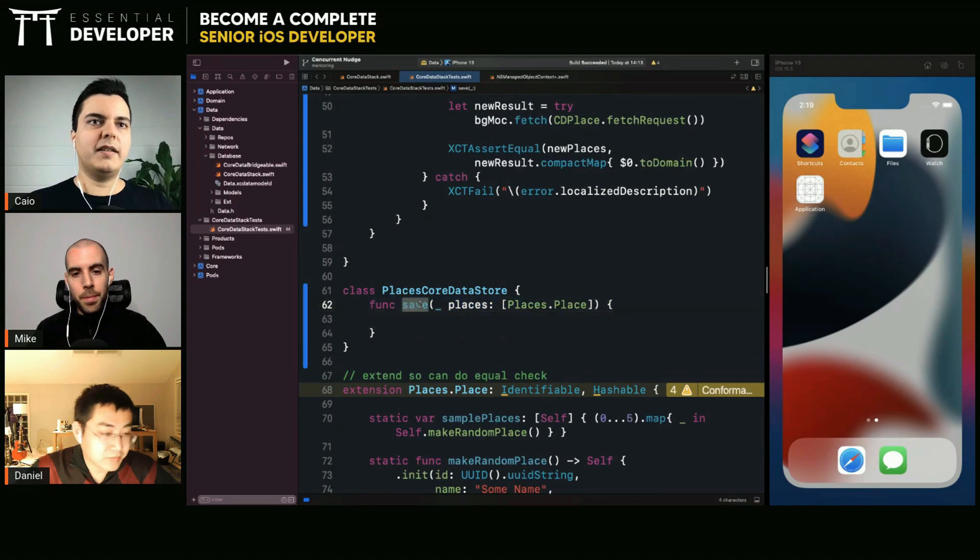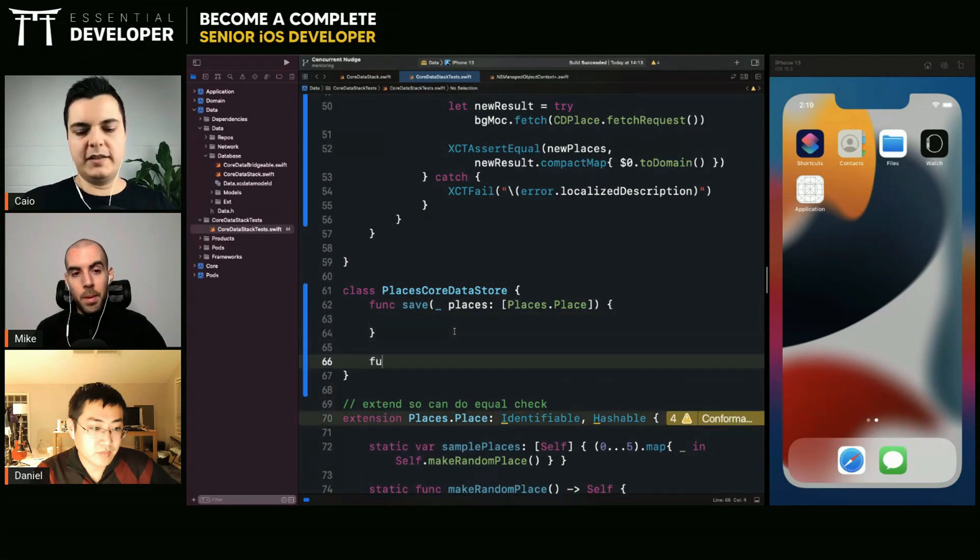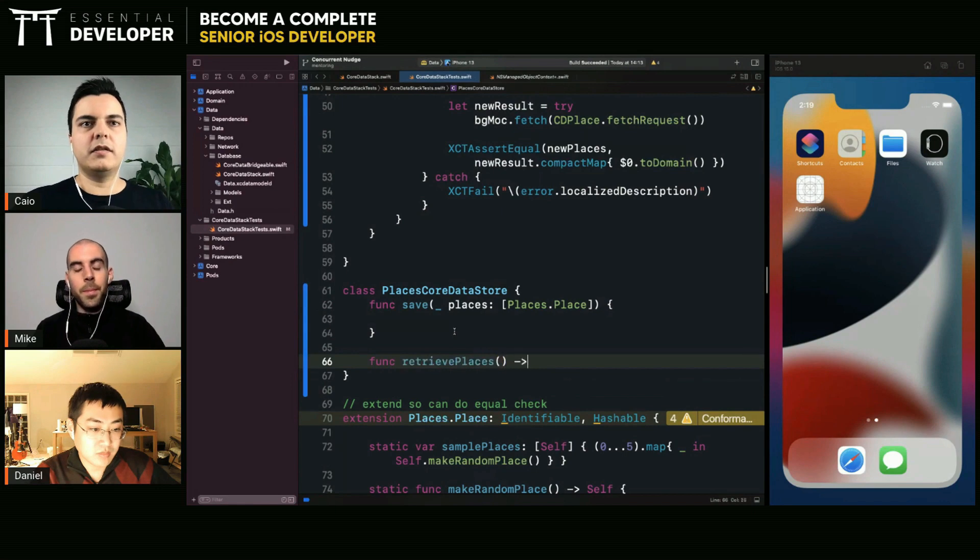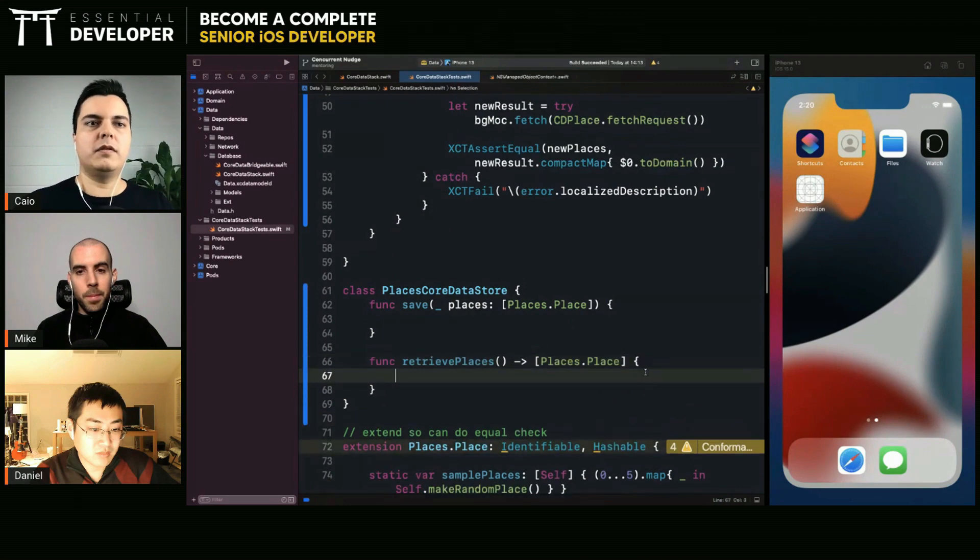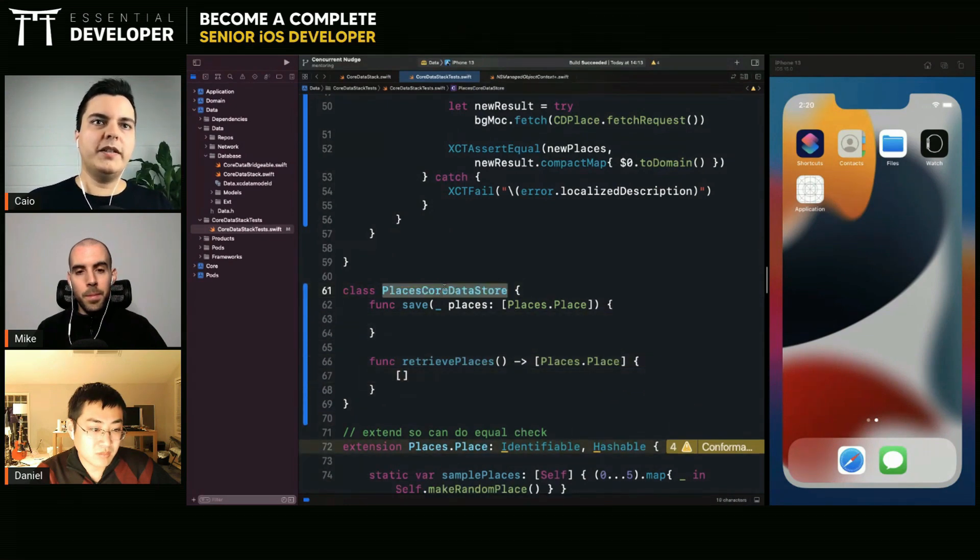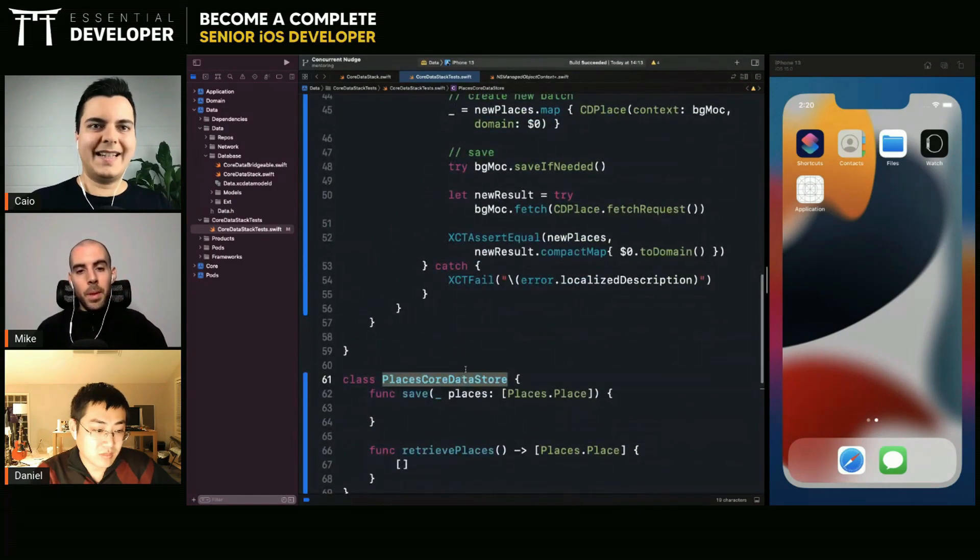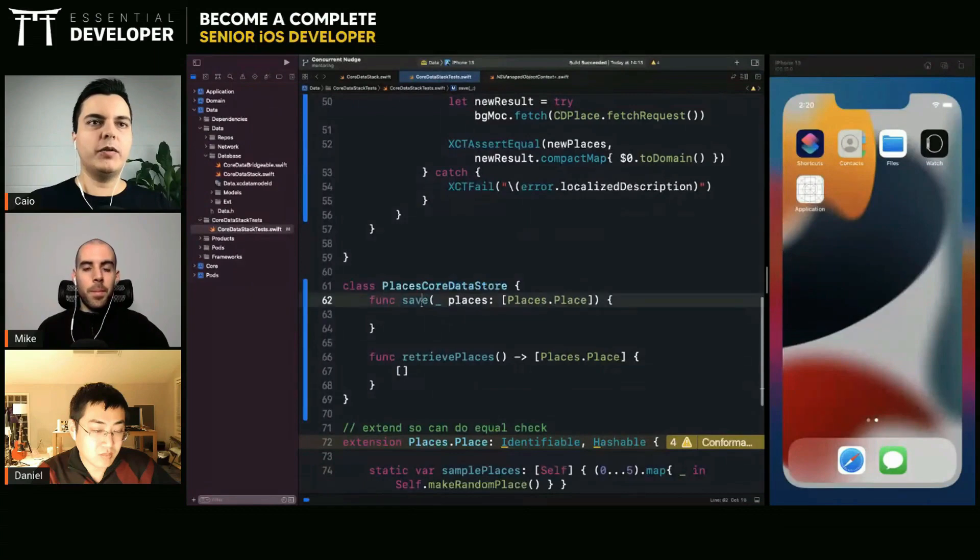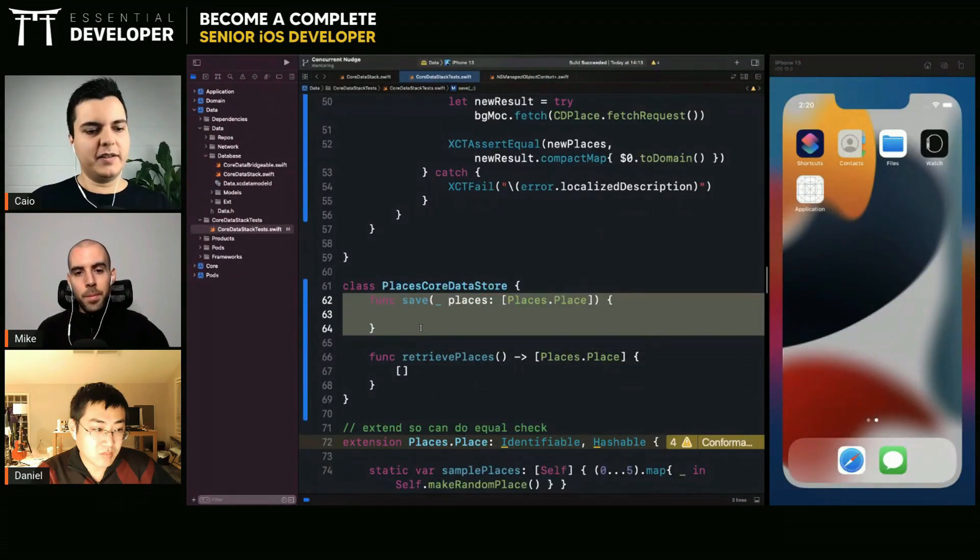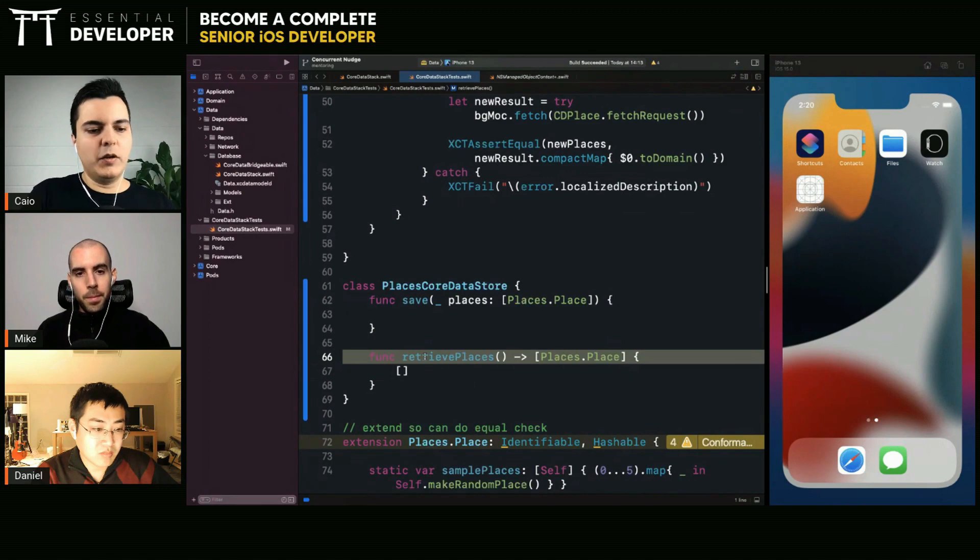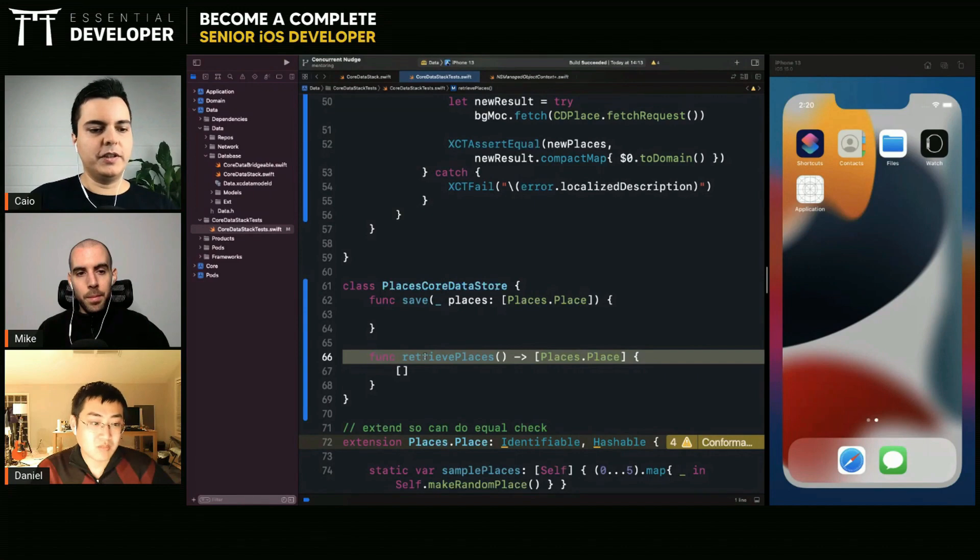And you want to test that if you call this save twice, you also have a return, let's say like something that returns it like retrieve places. So you will create your method here, your class in the test. And you will test that if I call save places twice with two different data sets and then I retrieve a place, I will get the new places without the old places.